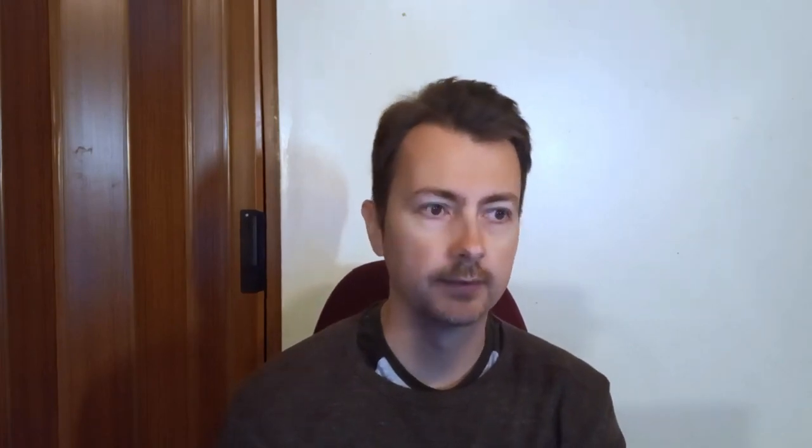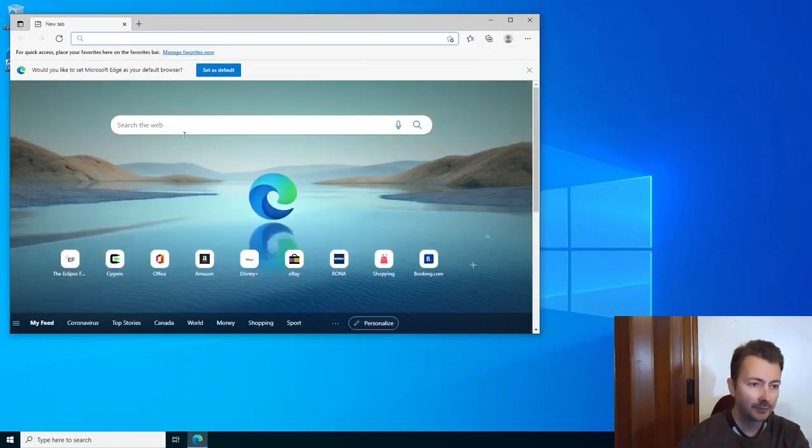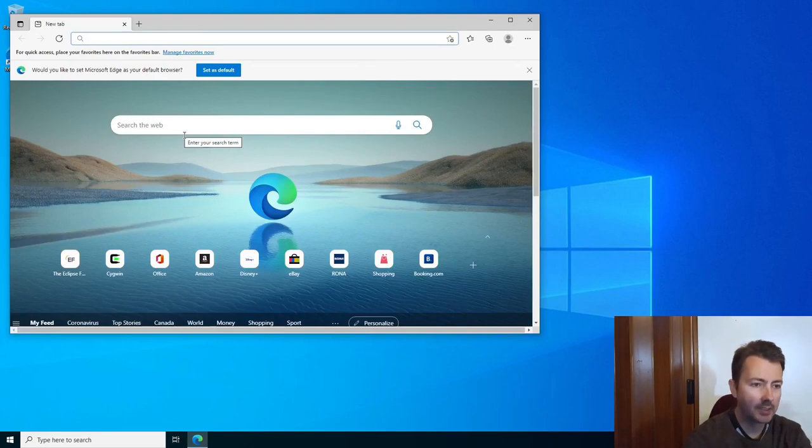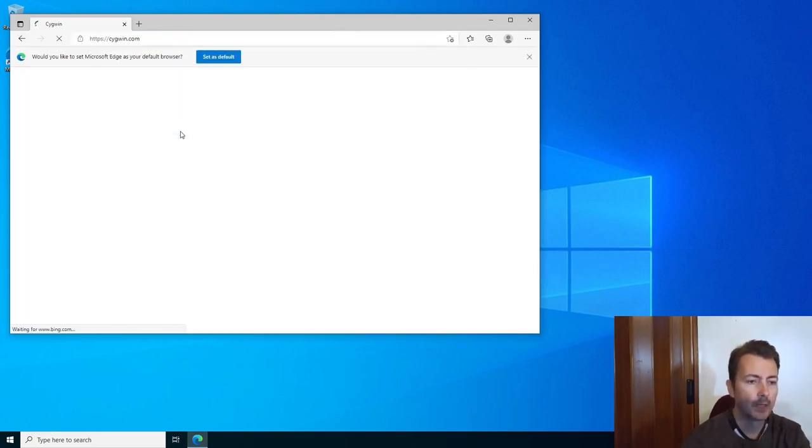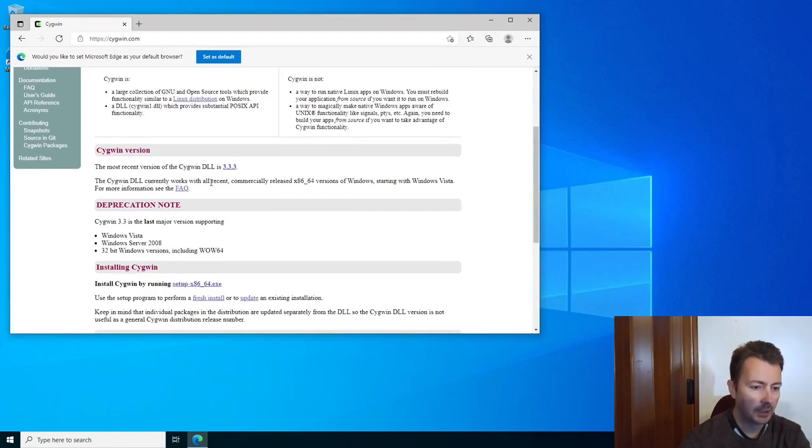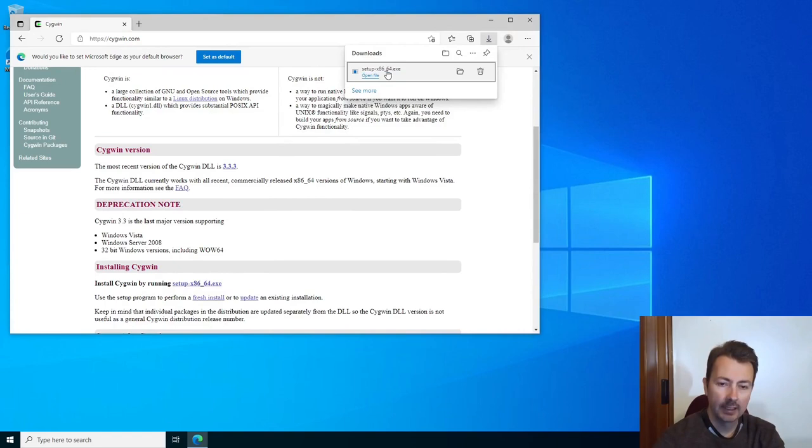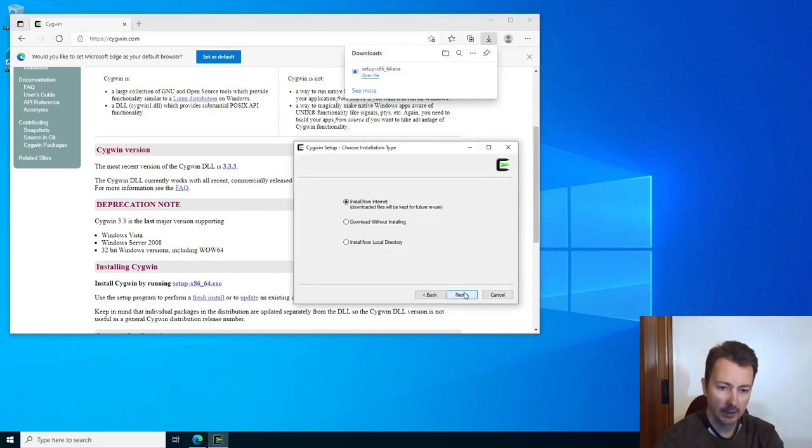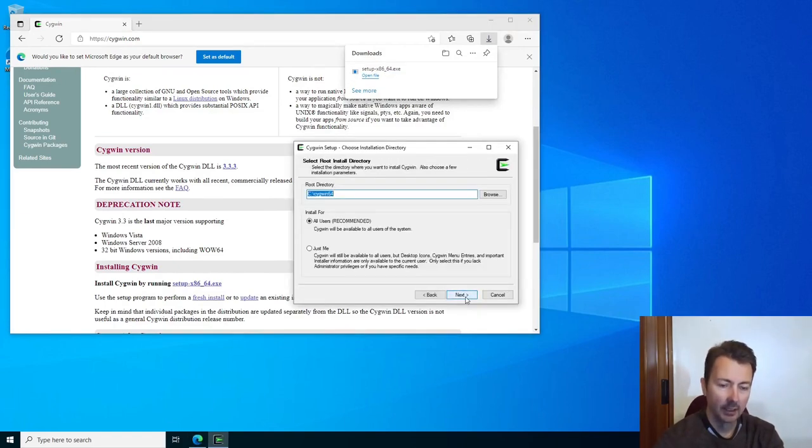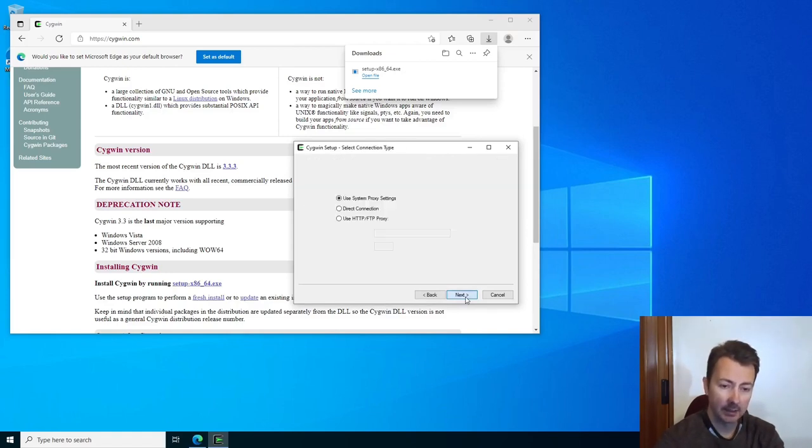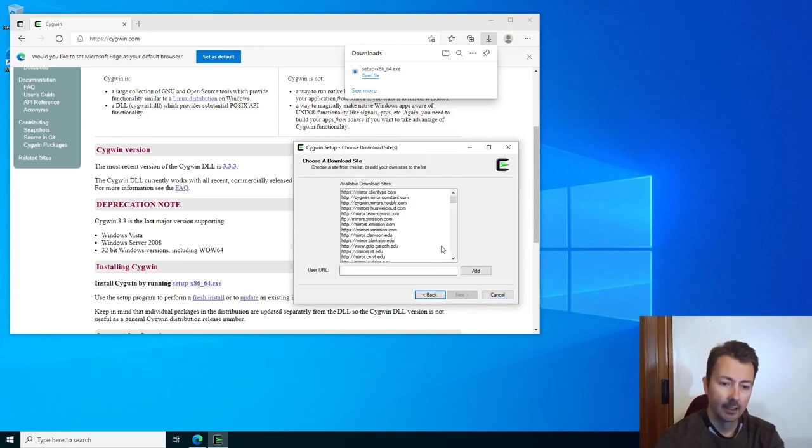We're gonna set up the system from a blank install of Windows. We're gonna use Microsoft Edge and go to cygwin.com. From there we will download the Cygwin installer for Windows. Run the installer, select install from internet, and keep the default root directory. Just pick any mirror you'd like.